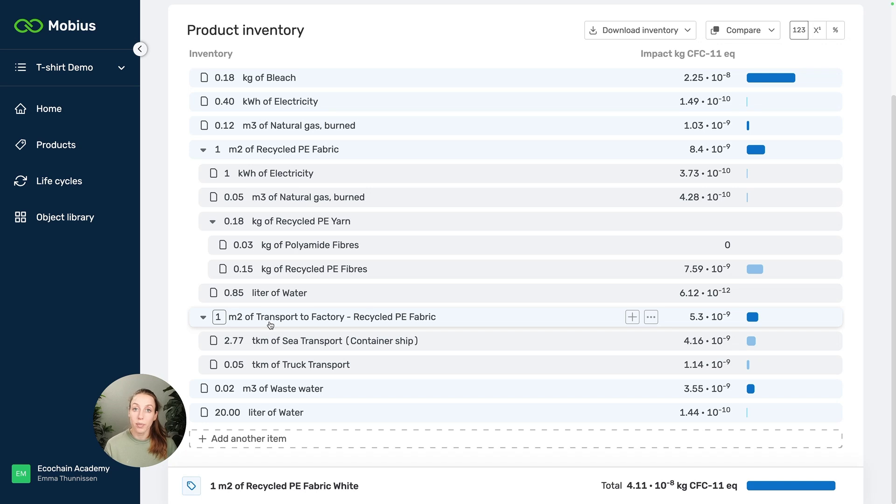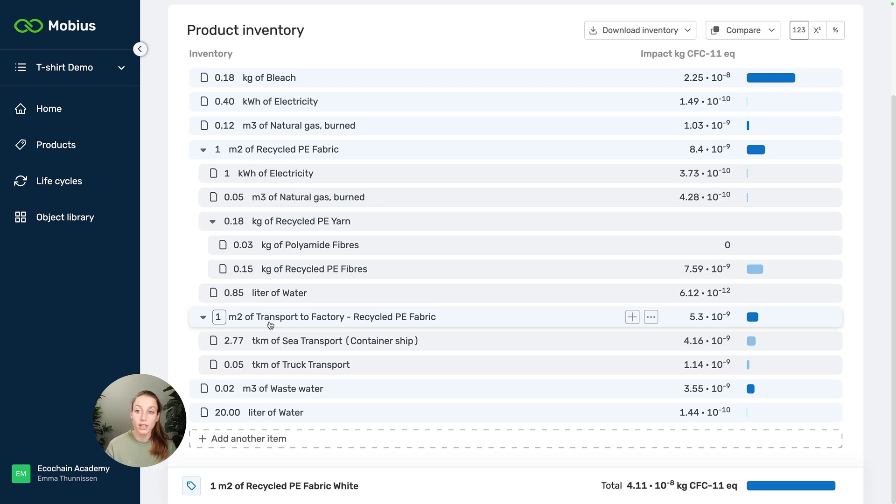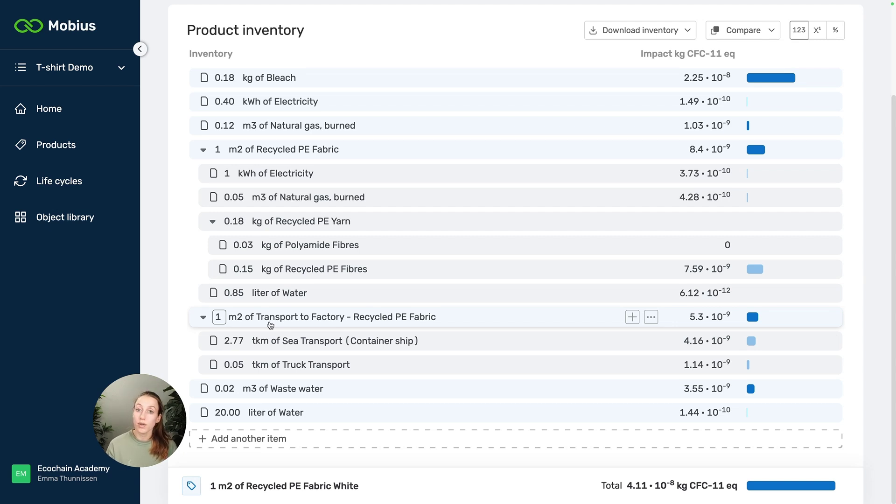So in this video I've shown you why it can be very efficient to add your transport into the raw materials item. In other videos we also have way more information about transport and how to model it, and we also have a lot of resources available on our website, so you can always check that out or check out our academy. And good luck with doing your own LCAs.